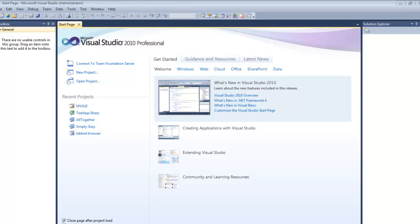Hello guys. Today I'm going to be doing a tab web browser tutorial on Visual Basic. This one is going to be a little bit different than you normally see — this one is with the tabs at the top. Now if you look at Google Chrome, Firefox, browsers like that, the tabs are at the top. I'm going to be showing you how to do that today.